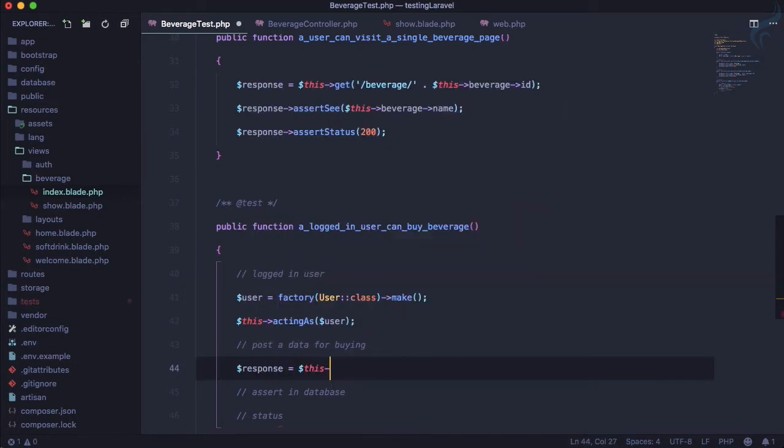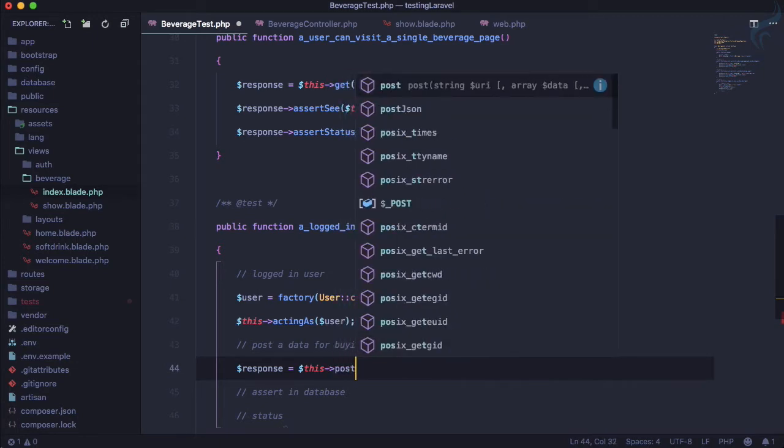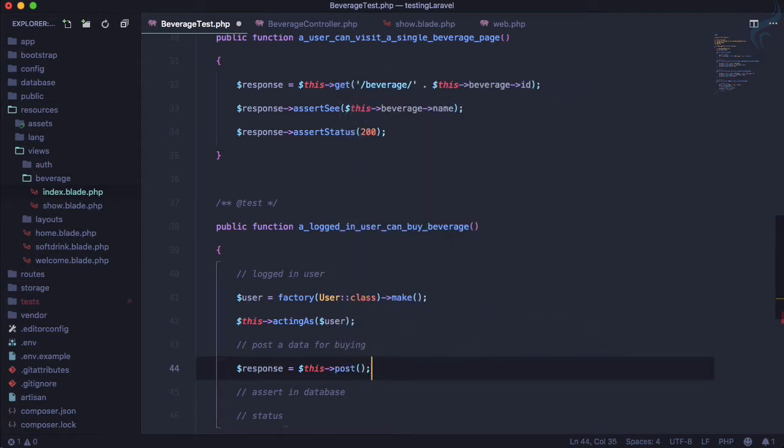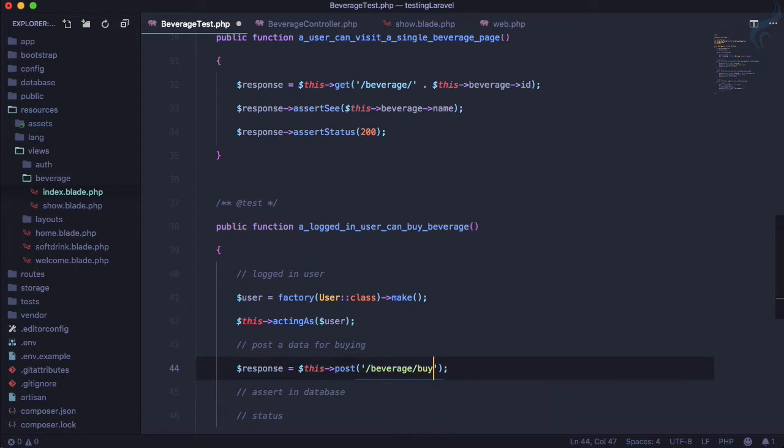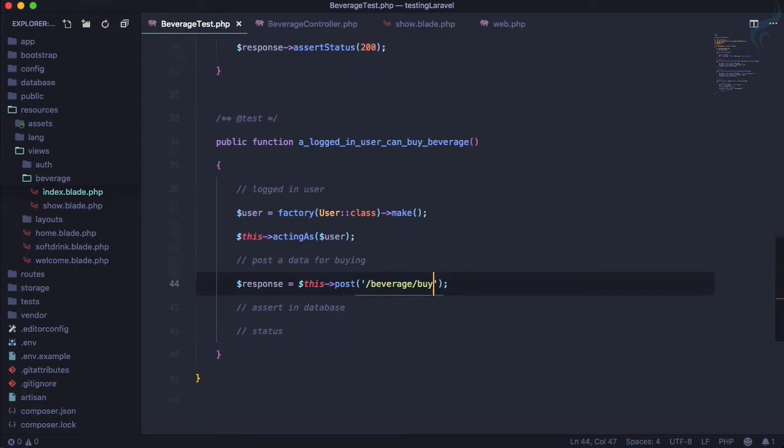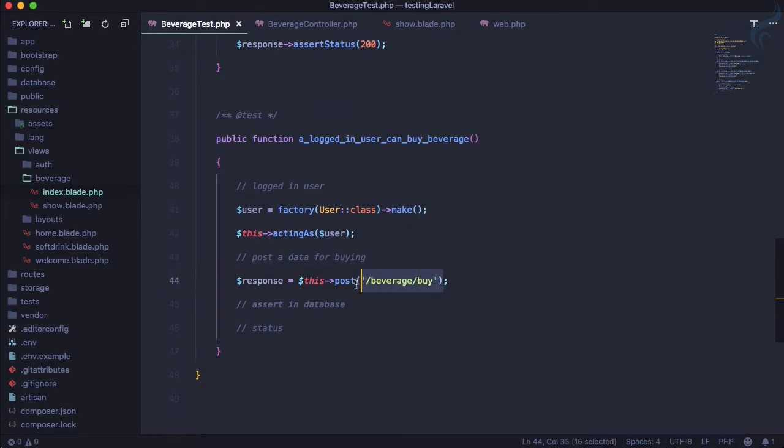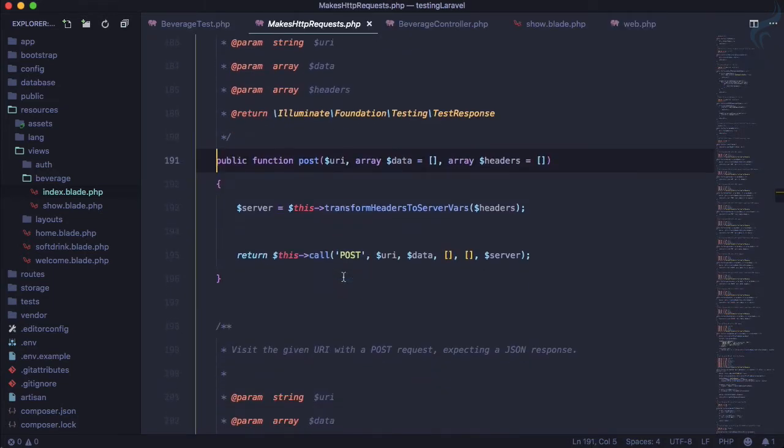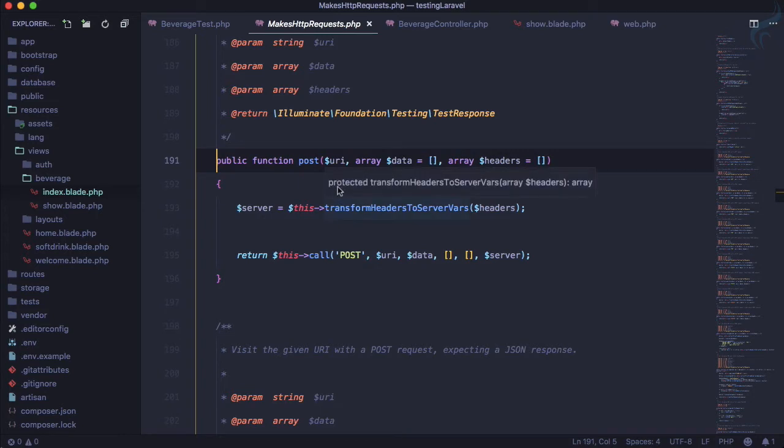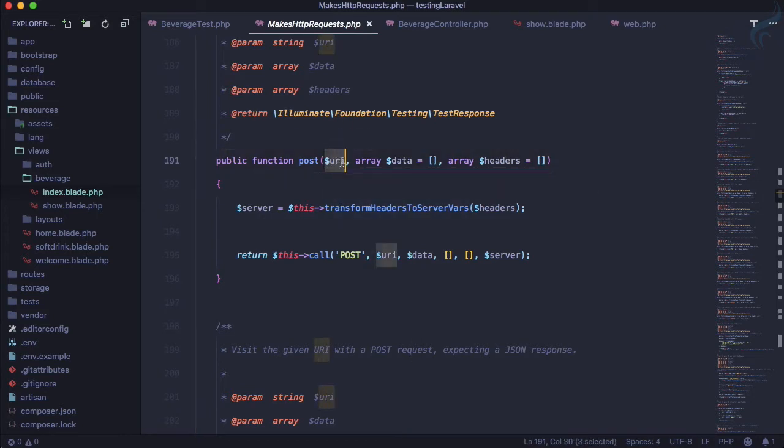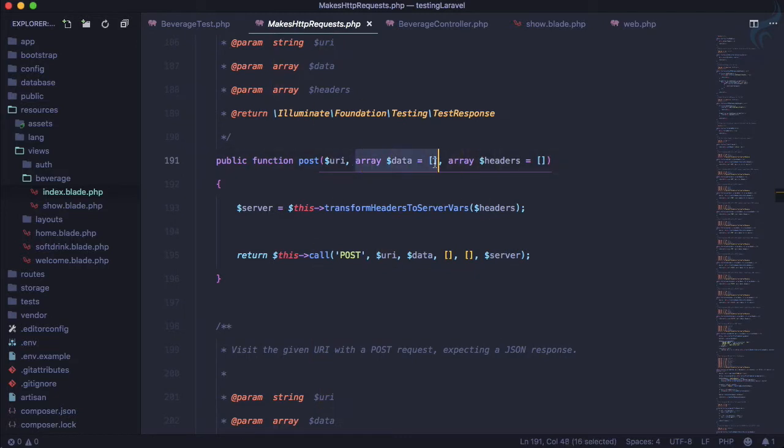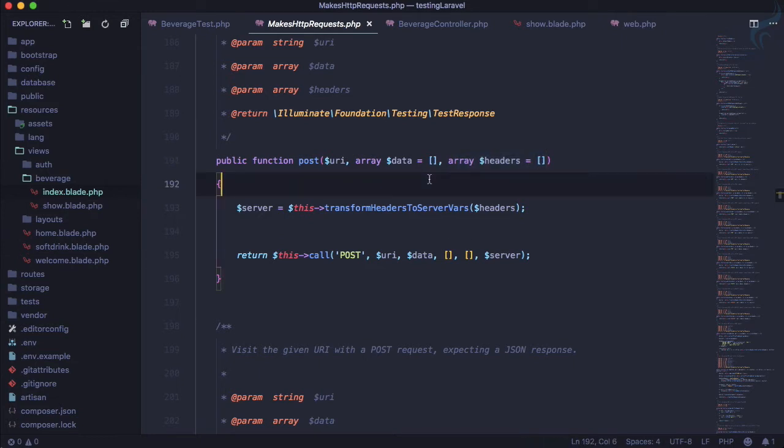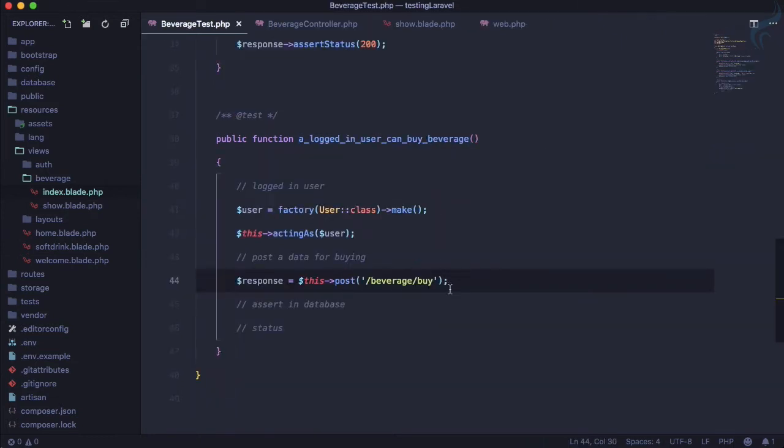Now we need to post it. First, get the response and it's equal to dollar this arrow post. Now it's like slash beverage slash buy - this is the URL I want to create. If you don't know what you need to pass inside this parenthesis of this post, let's go and click here to see what it's receiving. First thing it receives the URI, exactly the route, then the data you need to pass, and if you want you can pass the headers also. This is the way we post something in the testing field.